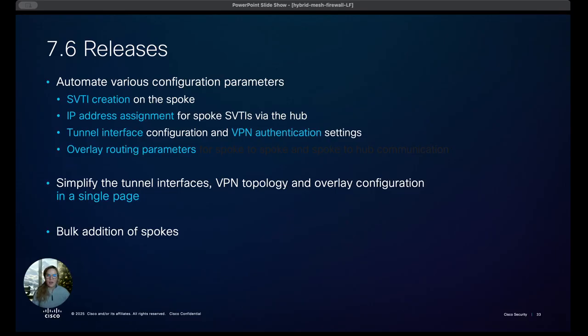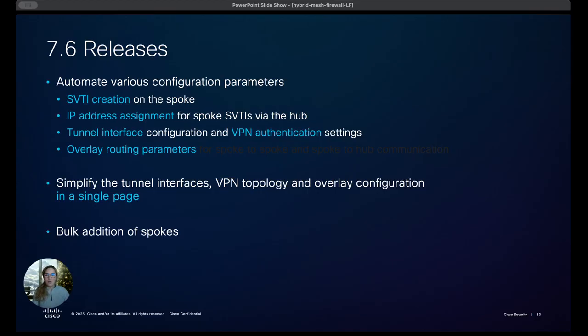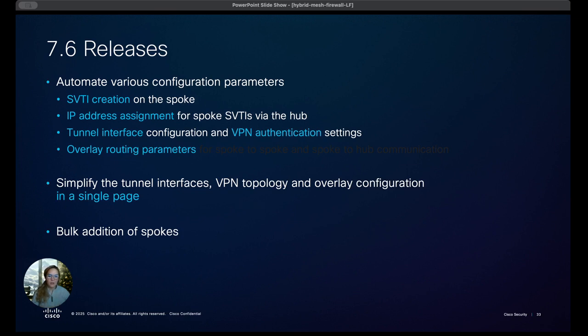We also have the ability to use templates for configurations as well in bulk so you could set up configurations using a template on those FTDs and then you can add them in bulk as well to your SD-WAN setup. So they go hand in hand but it's a really cool feature that enables us to deploy quickly and efficiently a solid SD-WAN solution.